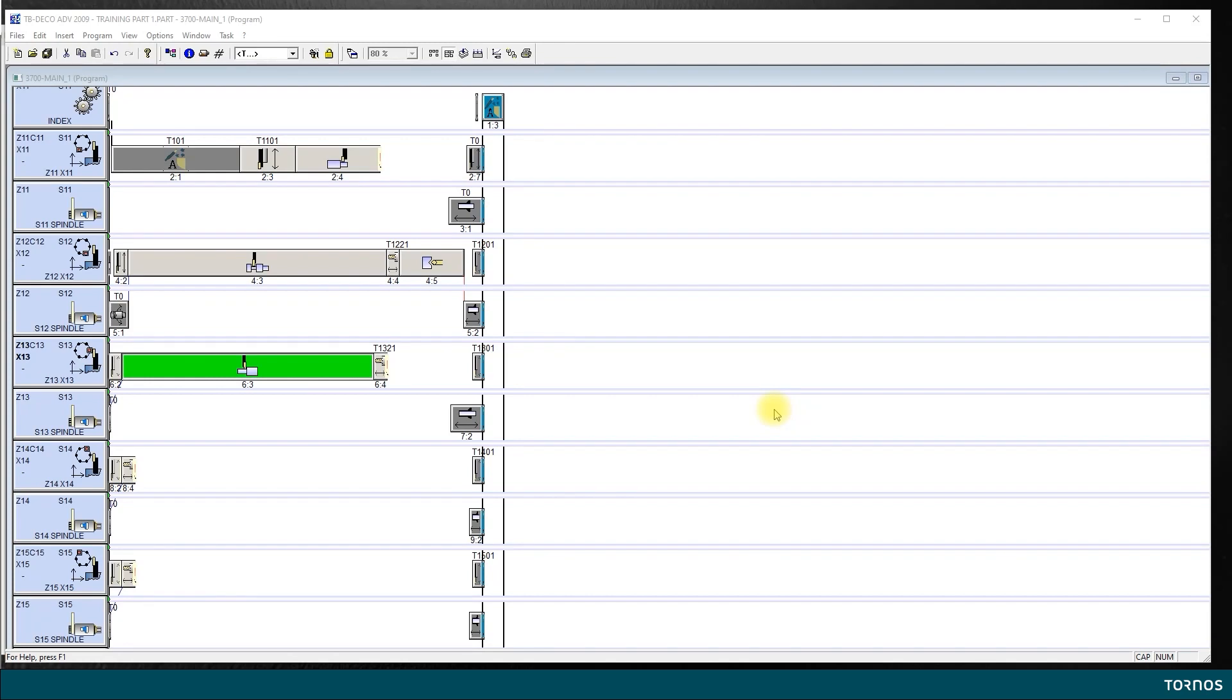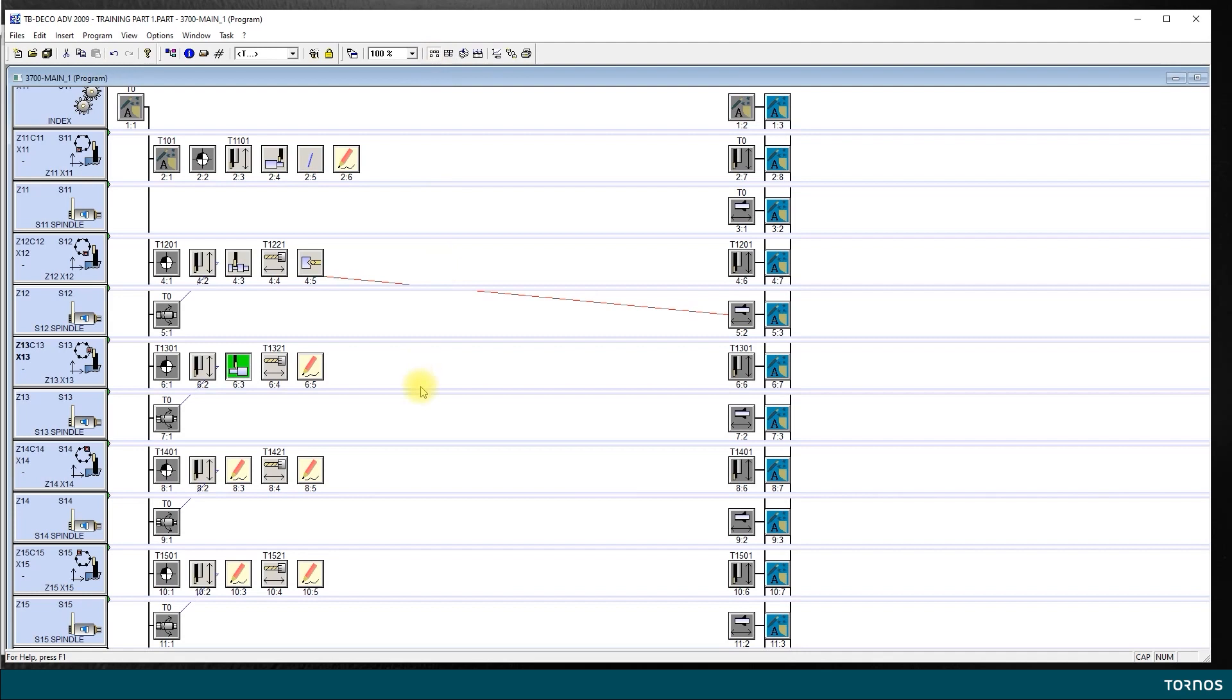Okay, now that we have programmed our backturning operation, let's program our drilling. So, I come back on the OL display so I can see better my icons.